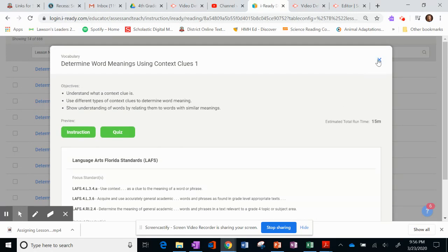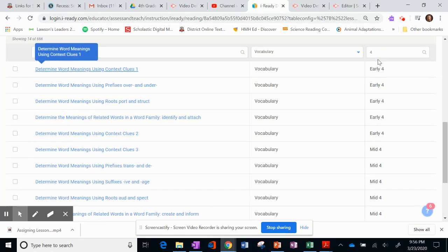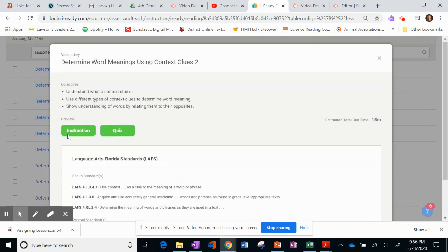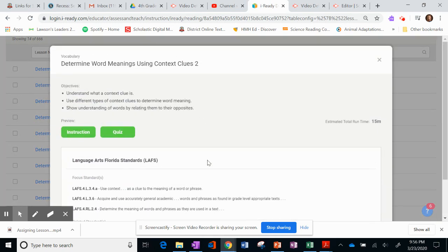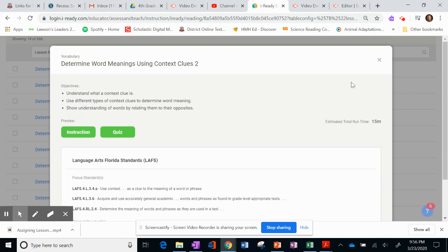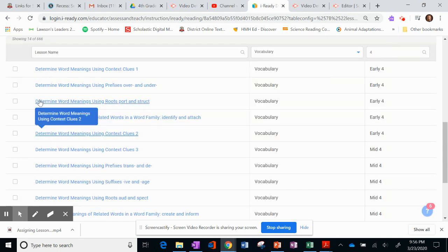If it's not, you can just exit out of it and pick something different. I'm going to go down to the Context Clues, too. I think that by this point in the year, we're ready for the next one. So I'm going to click on this box.